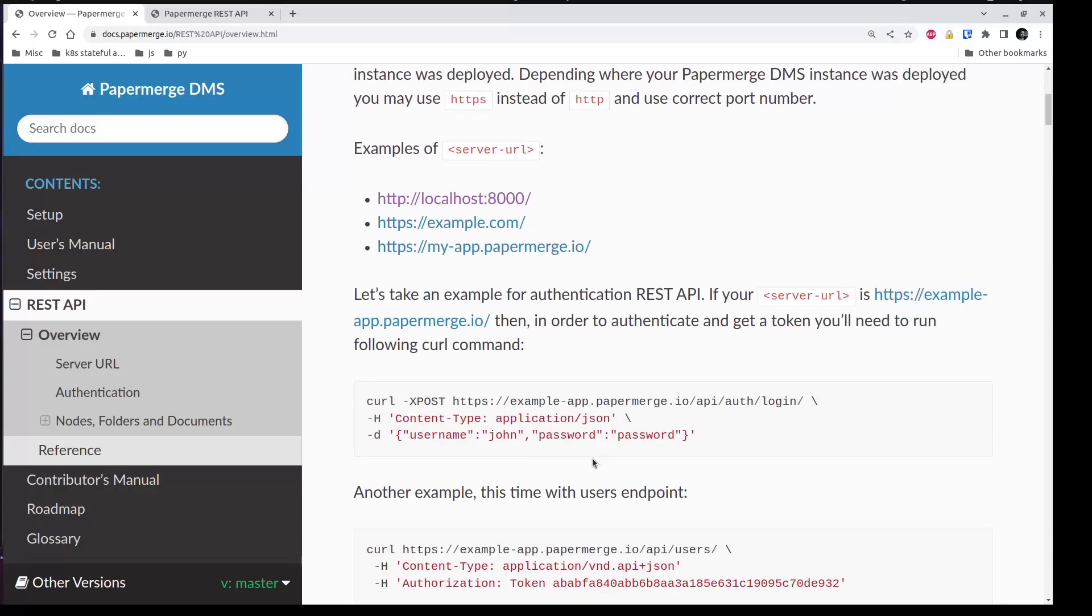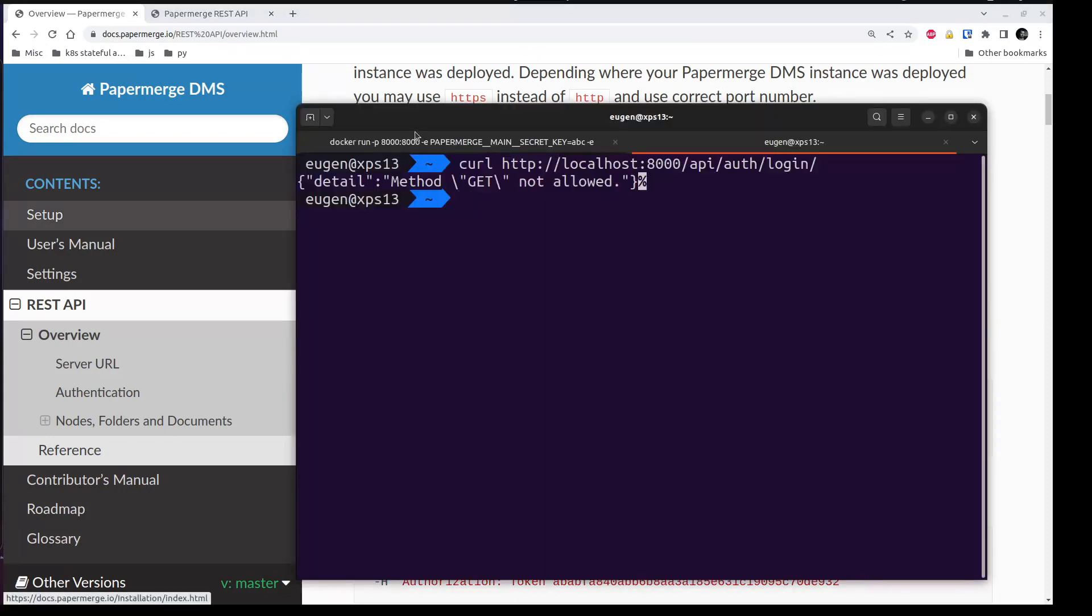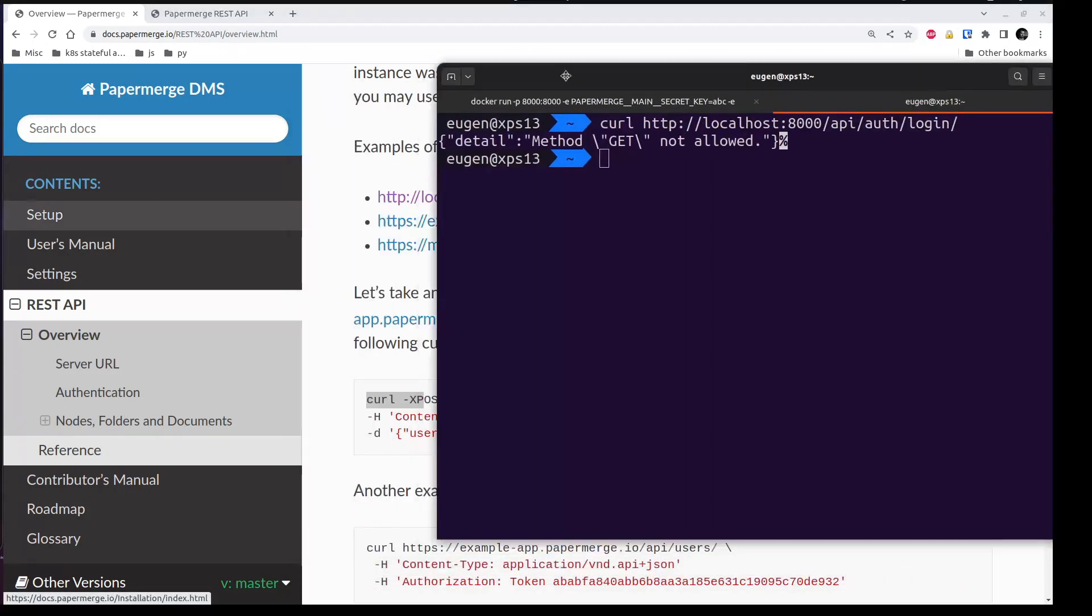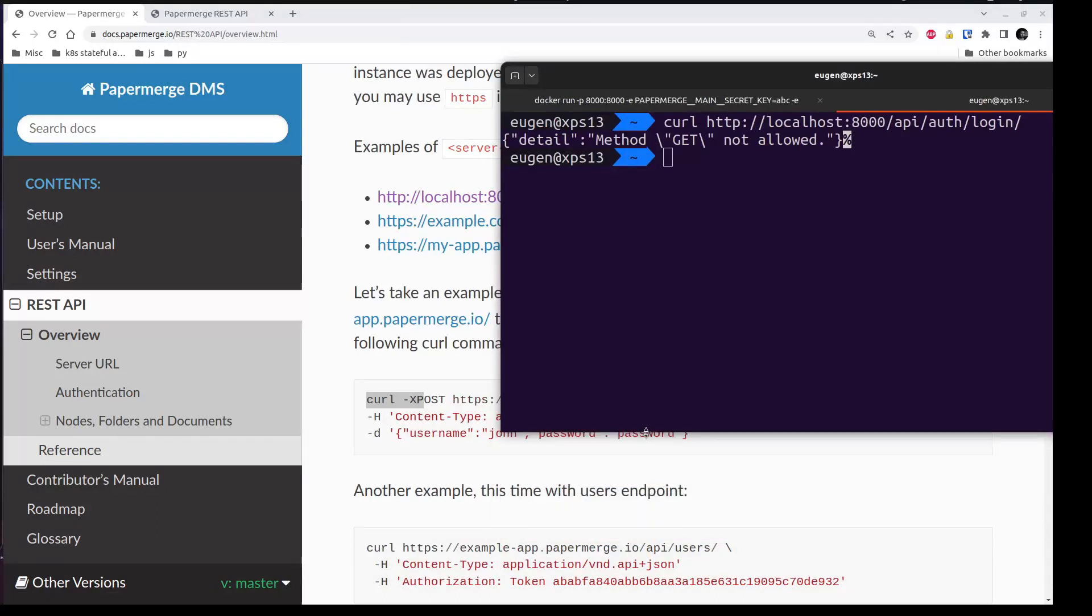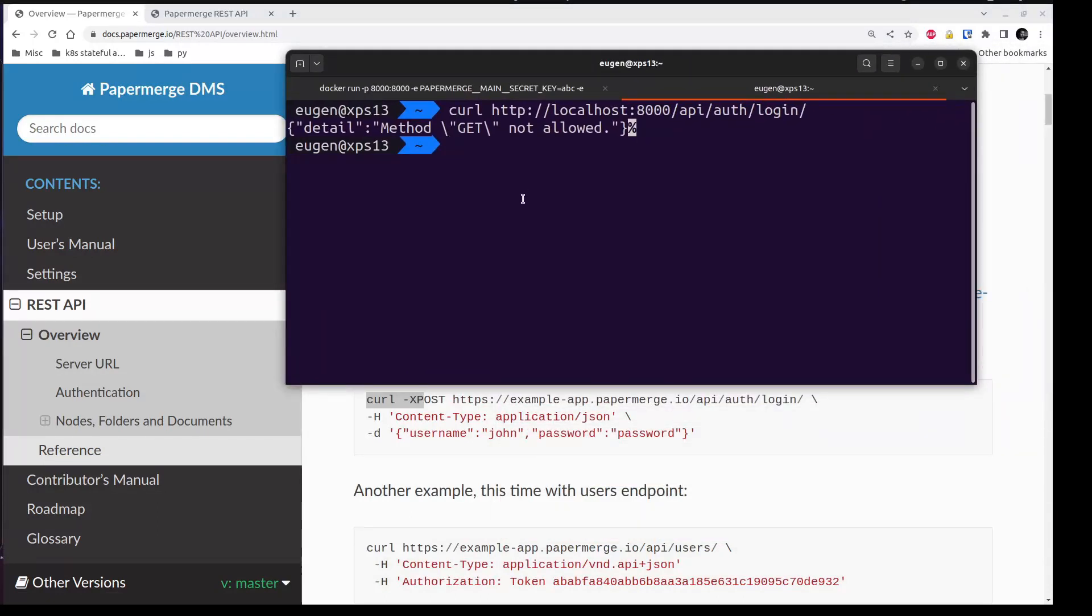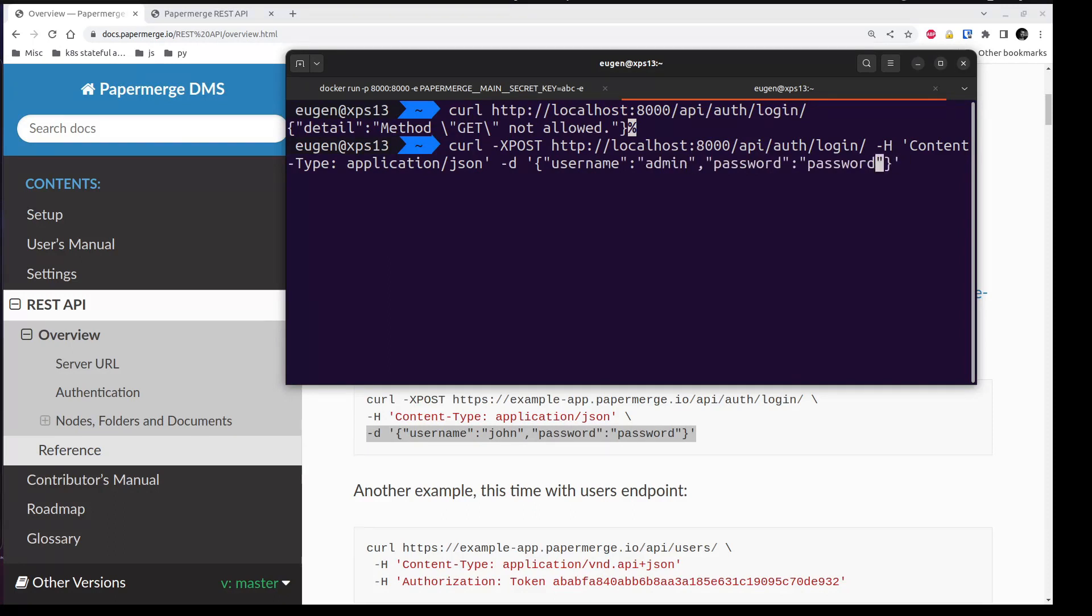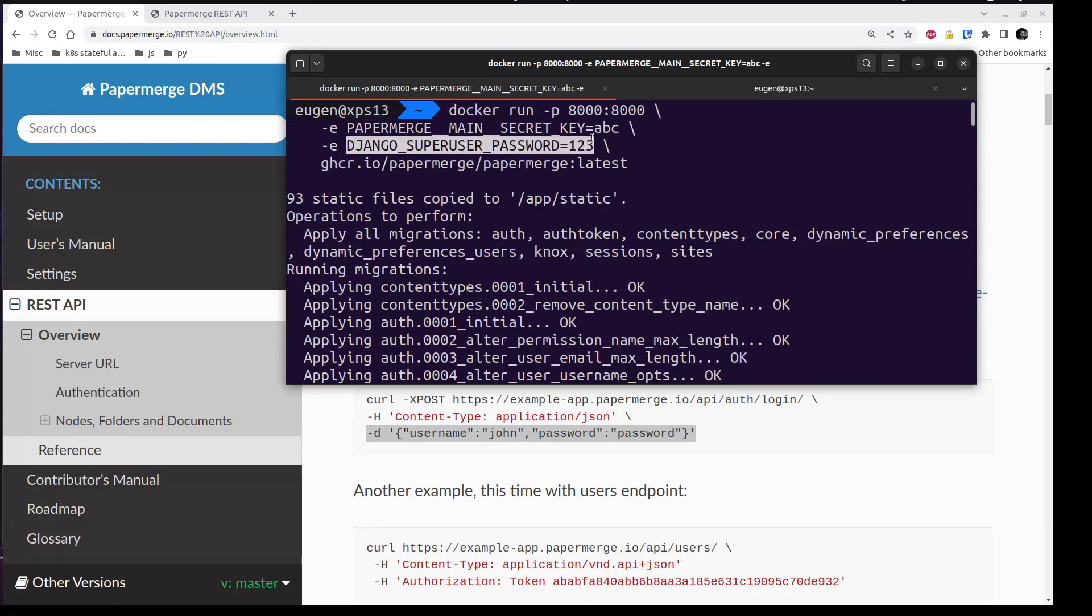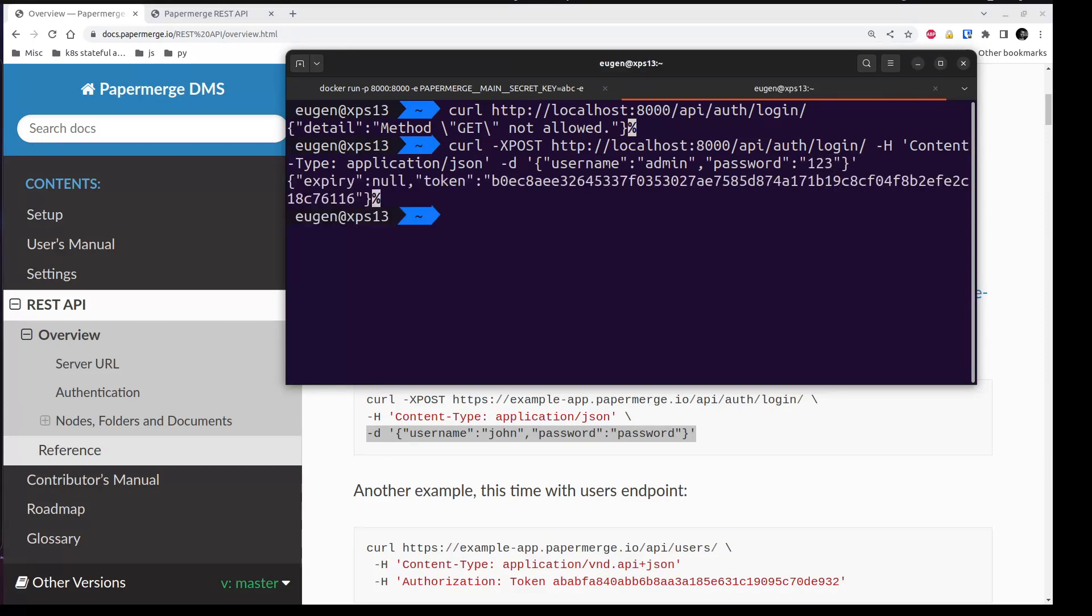Let me find the correct command for authenticate in documentation. Here in overview section, I have the full command. Let me copy paste it and then I'll adjust it quickly. Default user which comes hardcoded in the backend is admin. And the password is the one which we provided when we started docker container. It is this one, one, two, three. Let me replace the word here with one, two, three. And voila, we have REST API token.